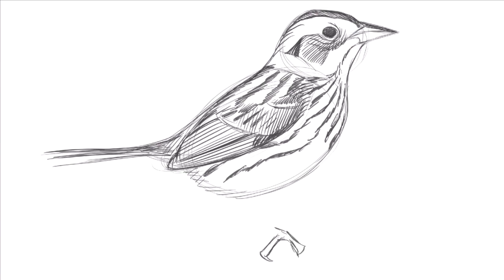The legs are long, slender, straight bones that angle up from the feet up to the body, and this bird will be perching on a grass stem. You can add the grass stem, not quite vertical.